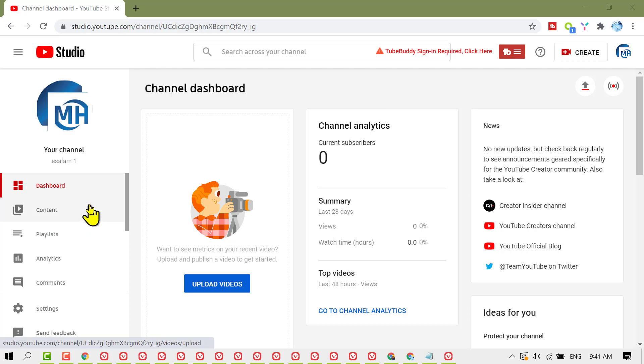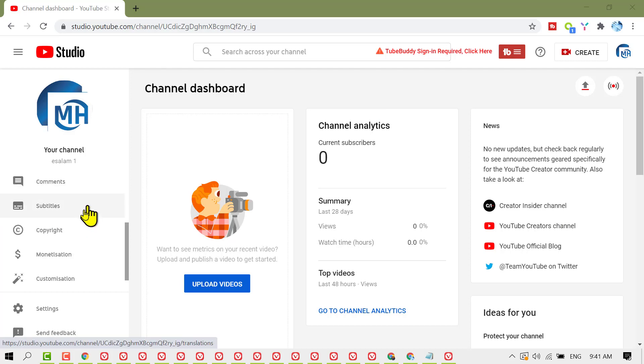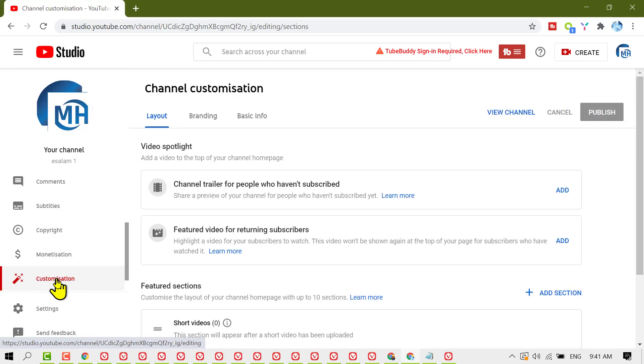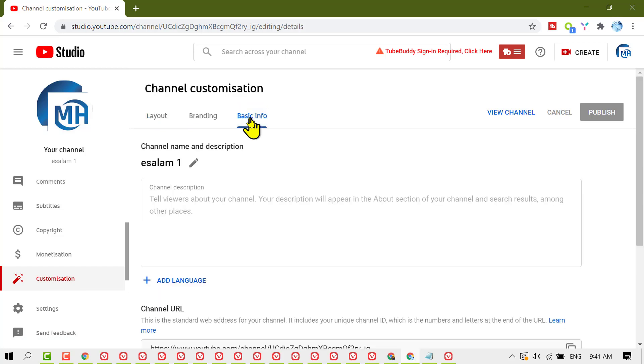When you're in Creator Studio, in the left sidebar click on Customization. Now click on Basic Info for channel name and description.